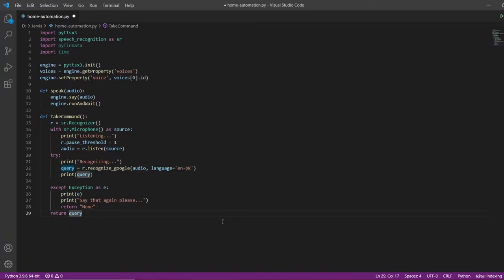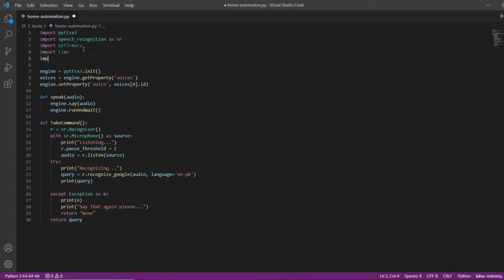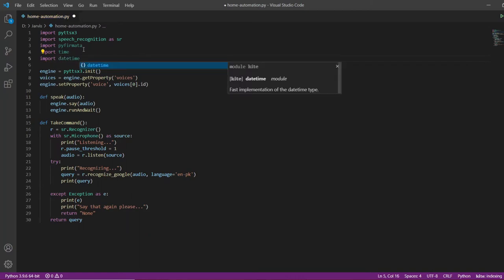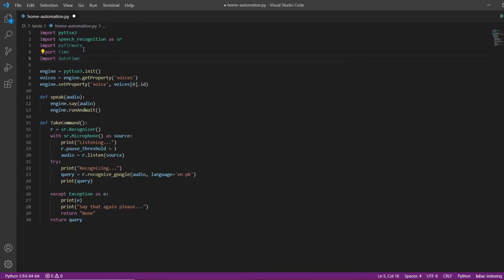The functions I will be defining here are a time function and a date function. For this I will go to the top and import the datetime library — this is also a prebuilt library. The first function I will define is the time function.